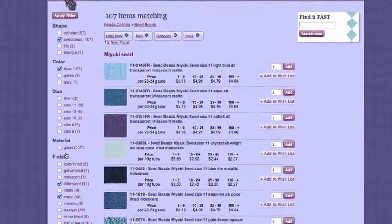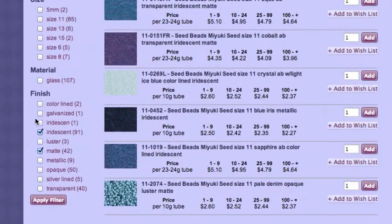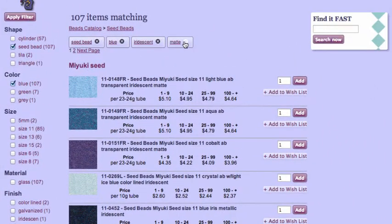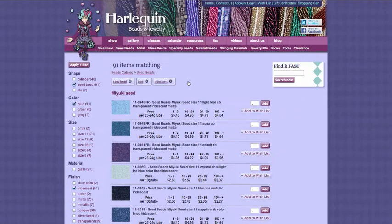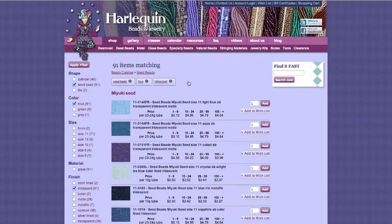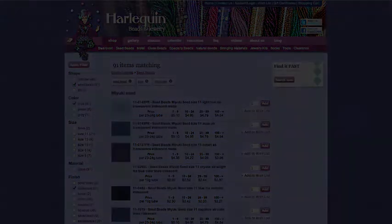To get rid of an attribute, I can either uncheck the box on the left, or I can click the X next to the keyword box. If you are interested in implementing Faceted Search on your website, please contact us and we can help you get started. Thanks for listening to our Introduction to Faceted Search.